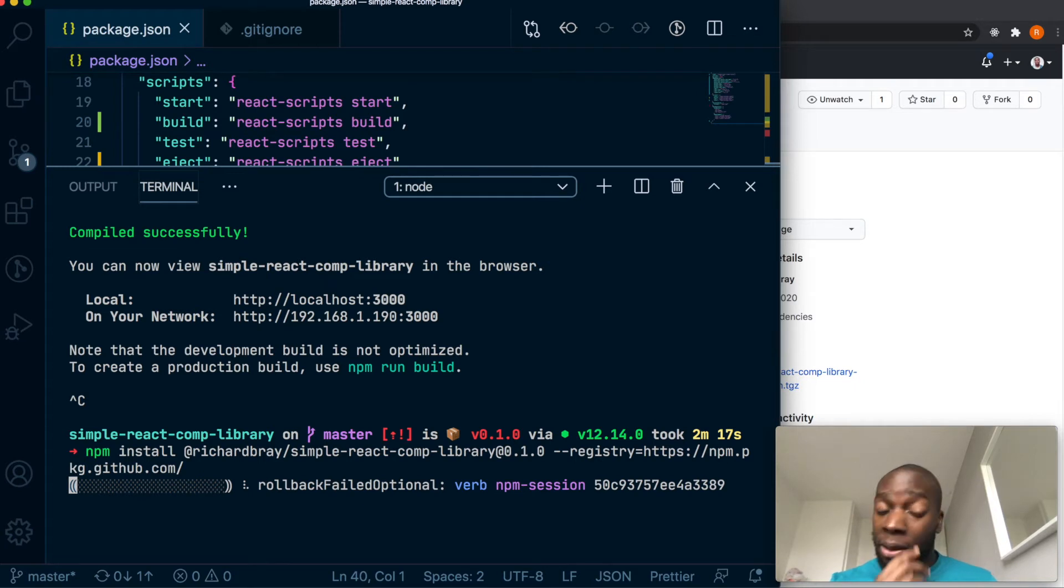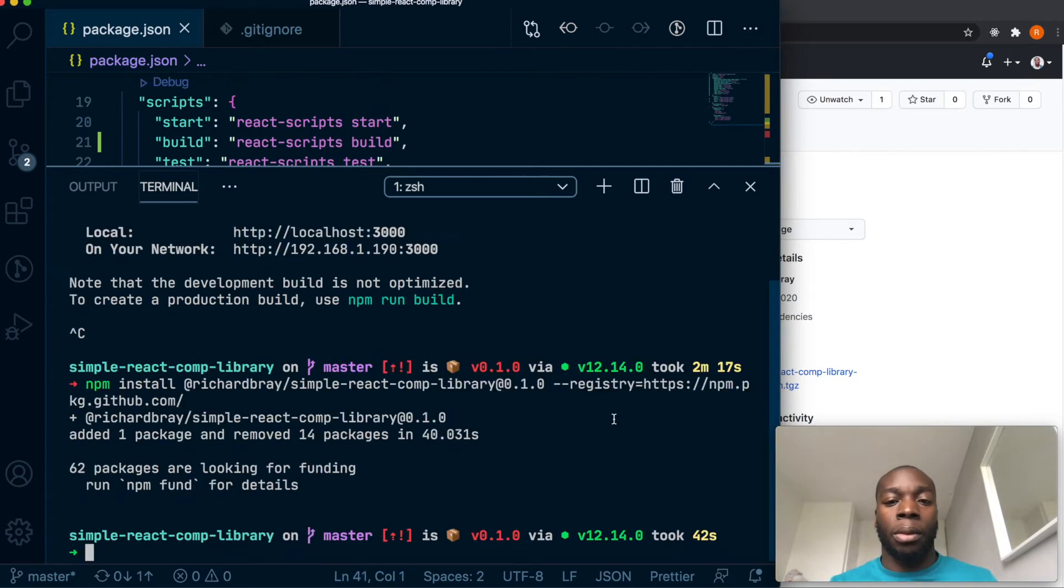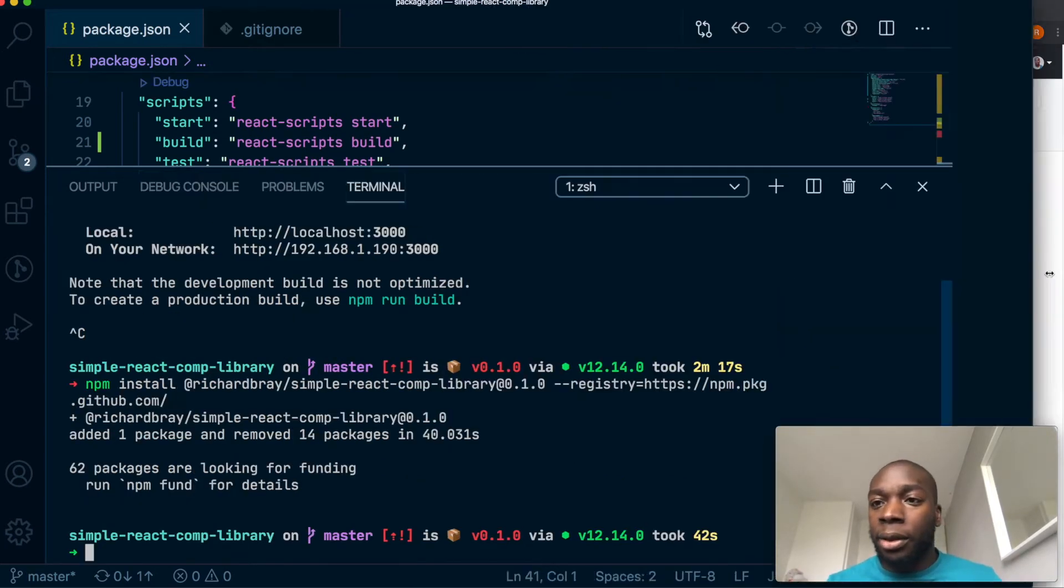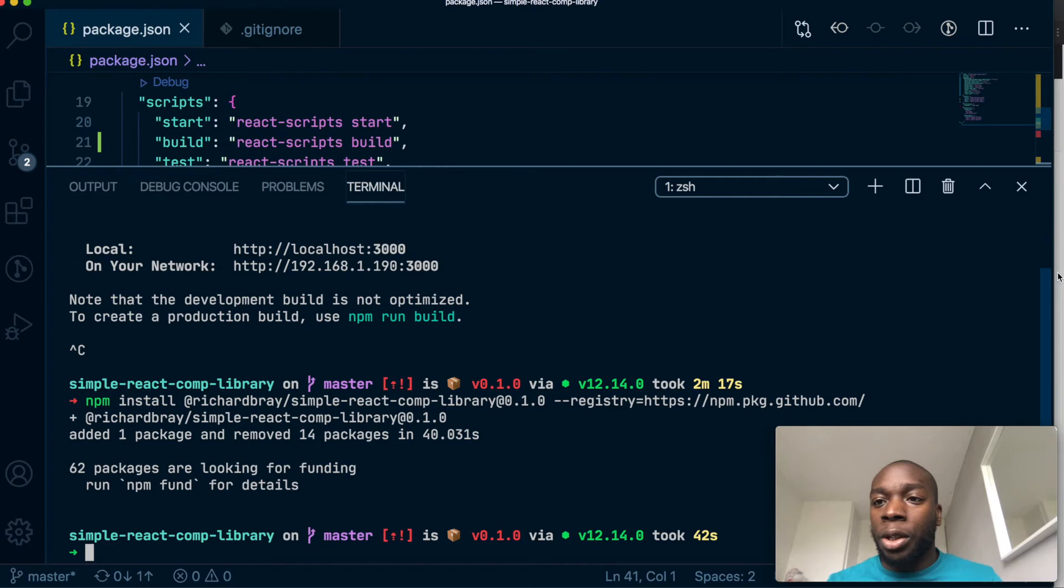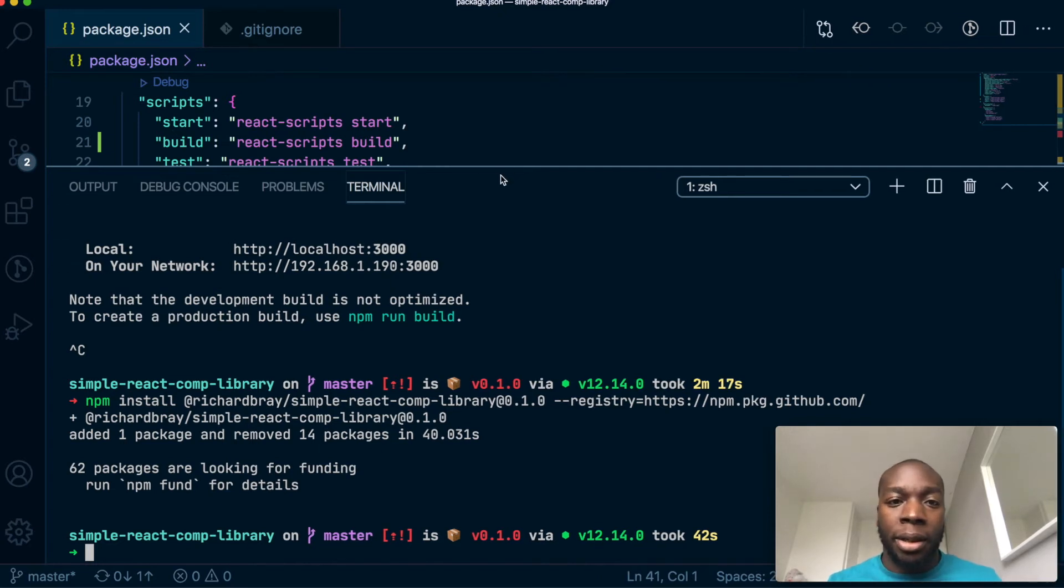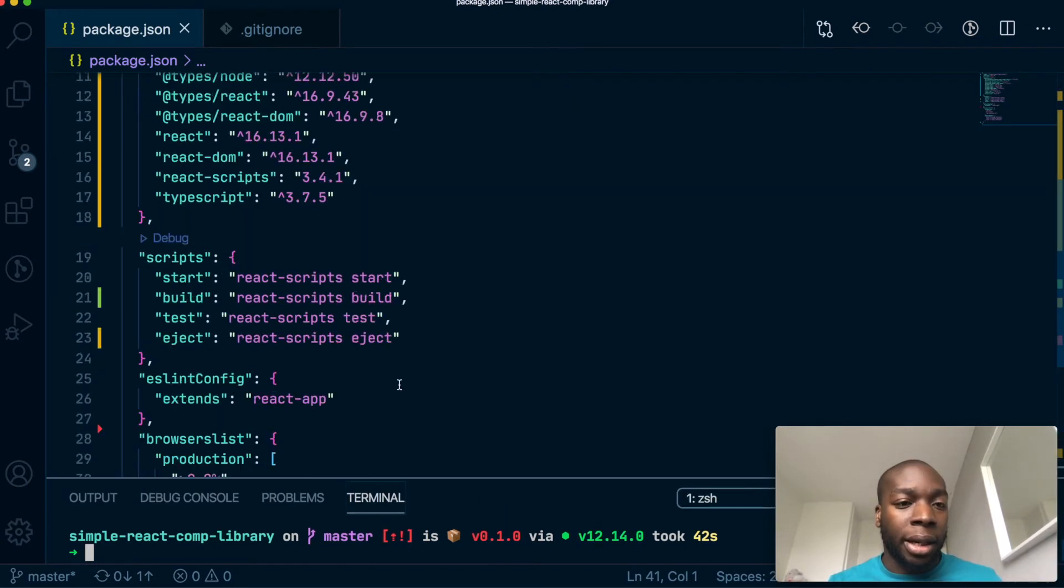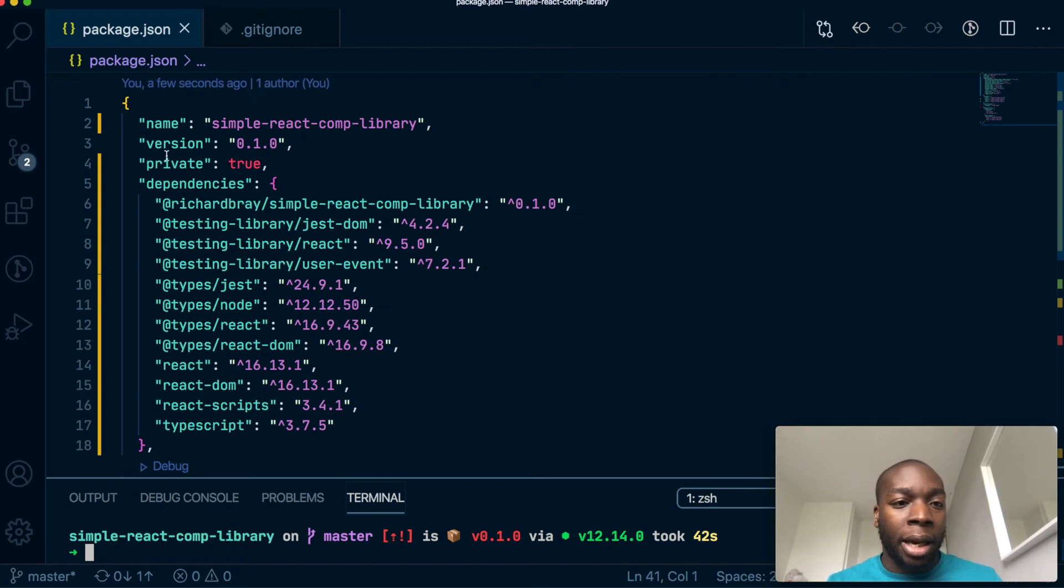Okay, and now that's done, we should now inside our package.json see our newly created package, and it's here. So that's it, and we should be able to use it in our project as normal.